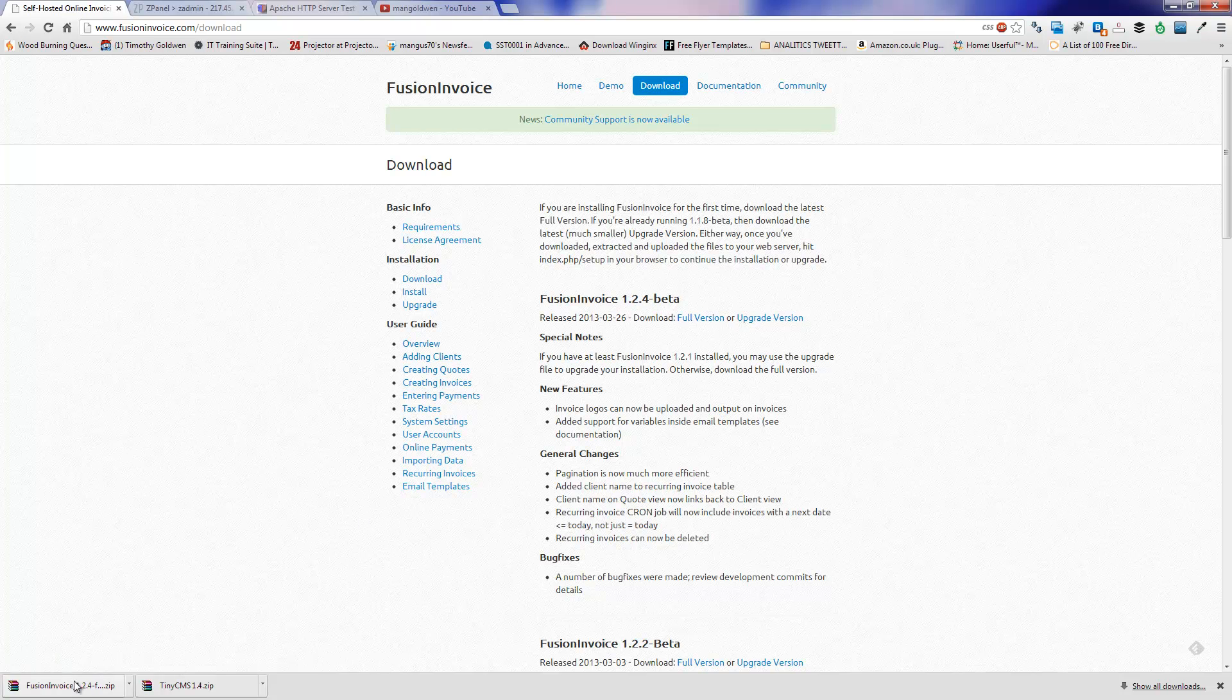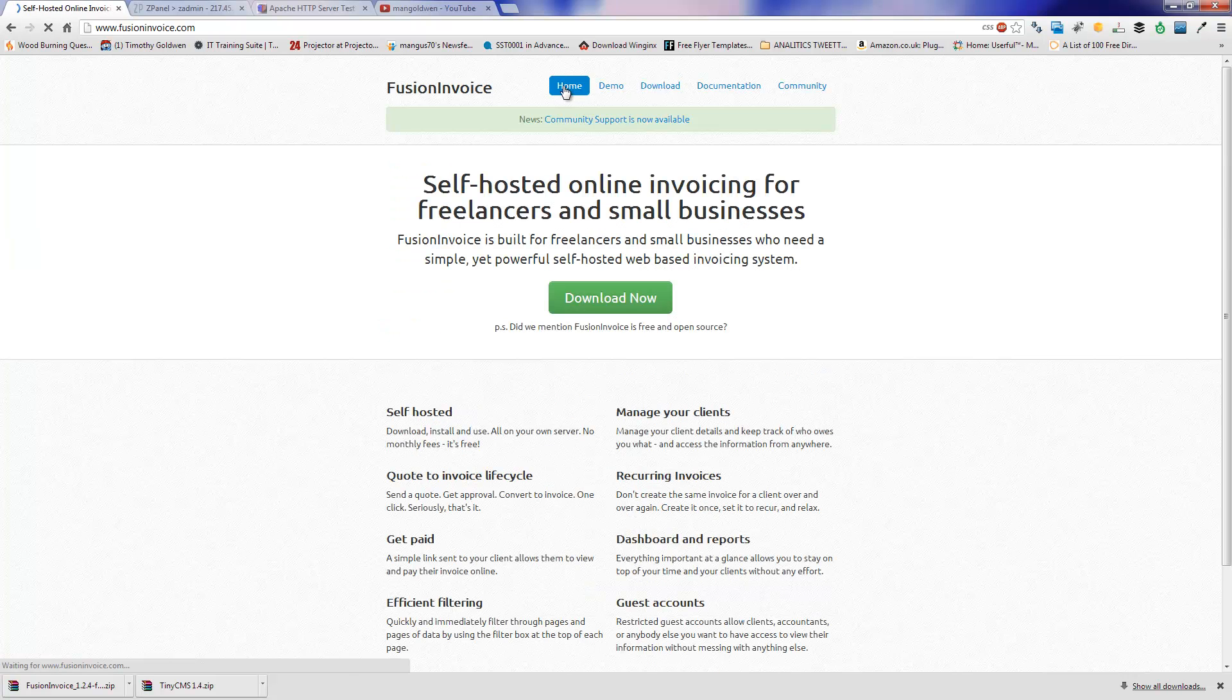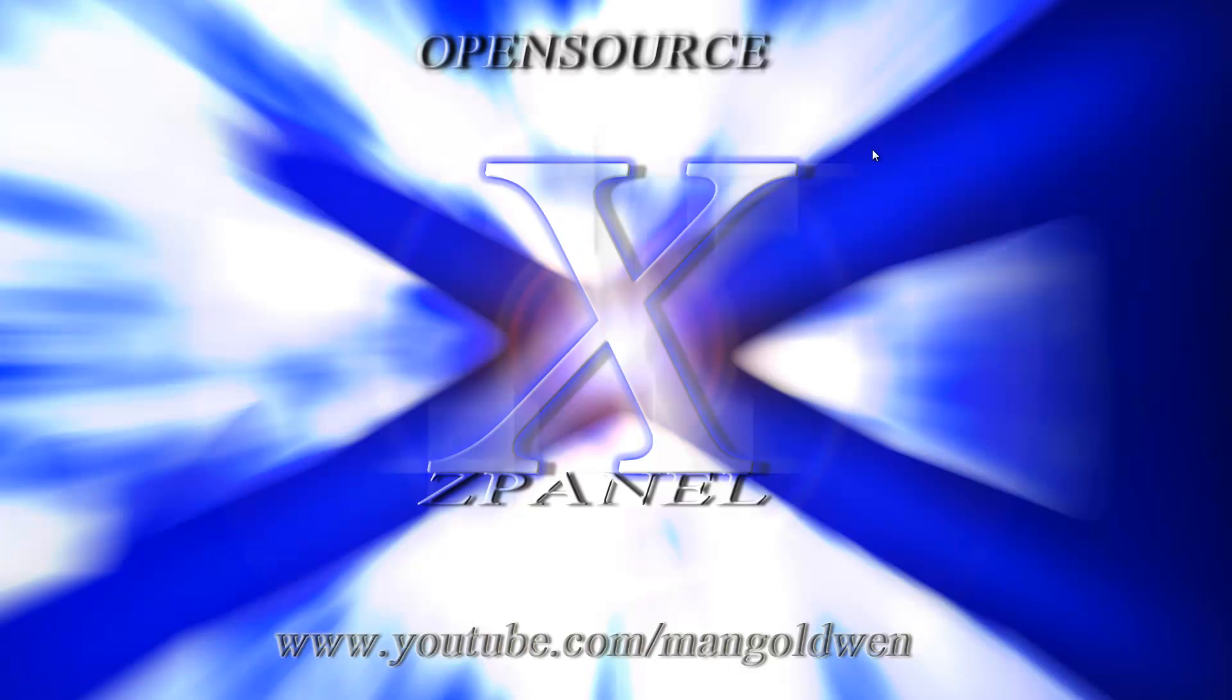Here I'm going to download the latest version and I'm going to save it to my desktop. Now I'm going to extract the files on the desktop.